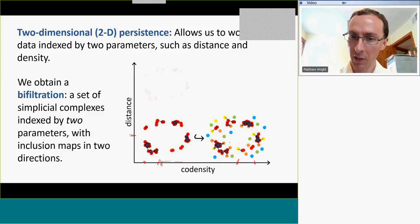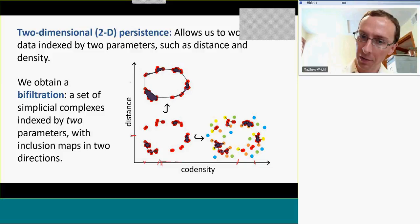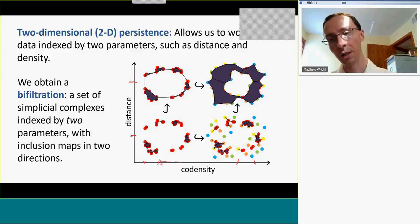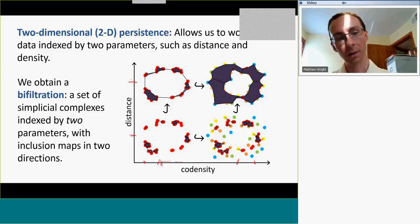For a small co-density value and a large distance value, I'm only including the points in the most dense region, but connecting them across larger distance scales. And then finally, for a larger value of co-density and a large distance, I'll be including all the points and connecting them across larger distances. And then finally, I have inclusion maps going in two directions.